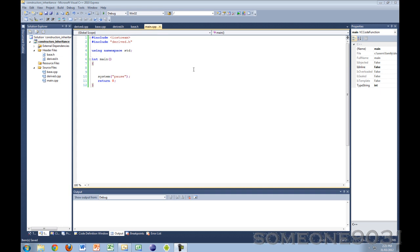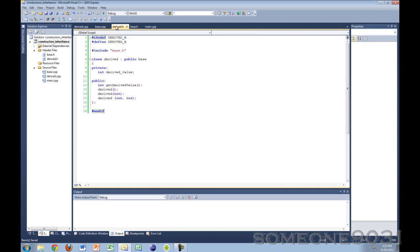When you have two classes inheriting from each other, how do the constructors and destructors work? The derived class inherits everything else from the base class, so shouldn't it inherit the constructors and destructors as well? Well, no. Inheritance allows you to inherit most attributes of one class into another, but there are certain things that are never inherited: constructors, destructors, copy constructors, and any overloading of the assignment operator.